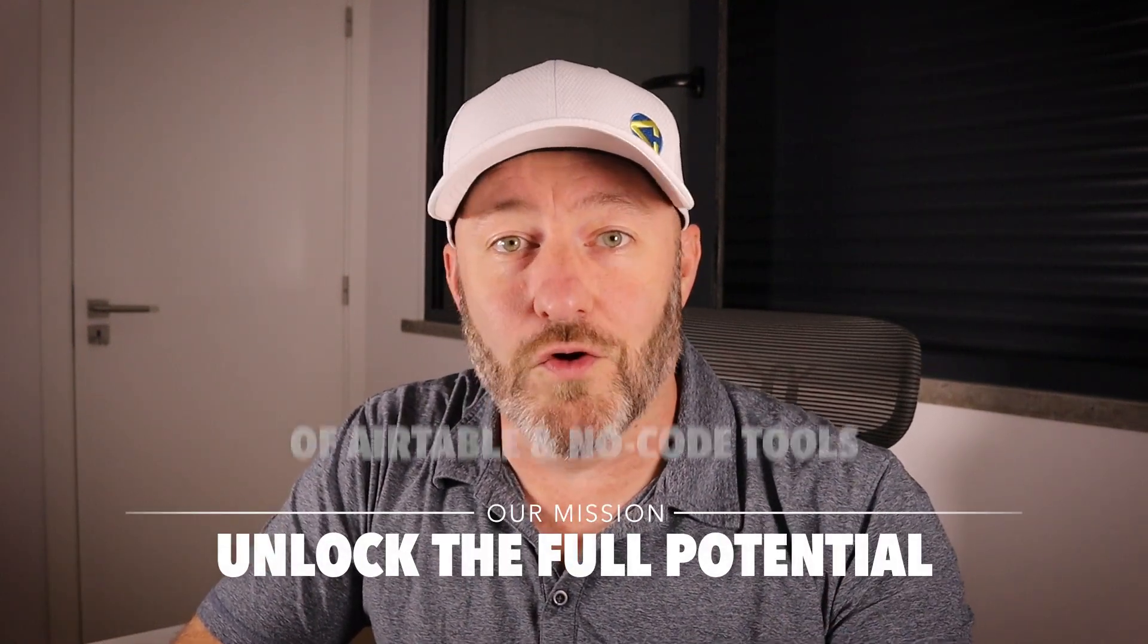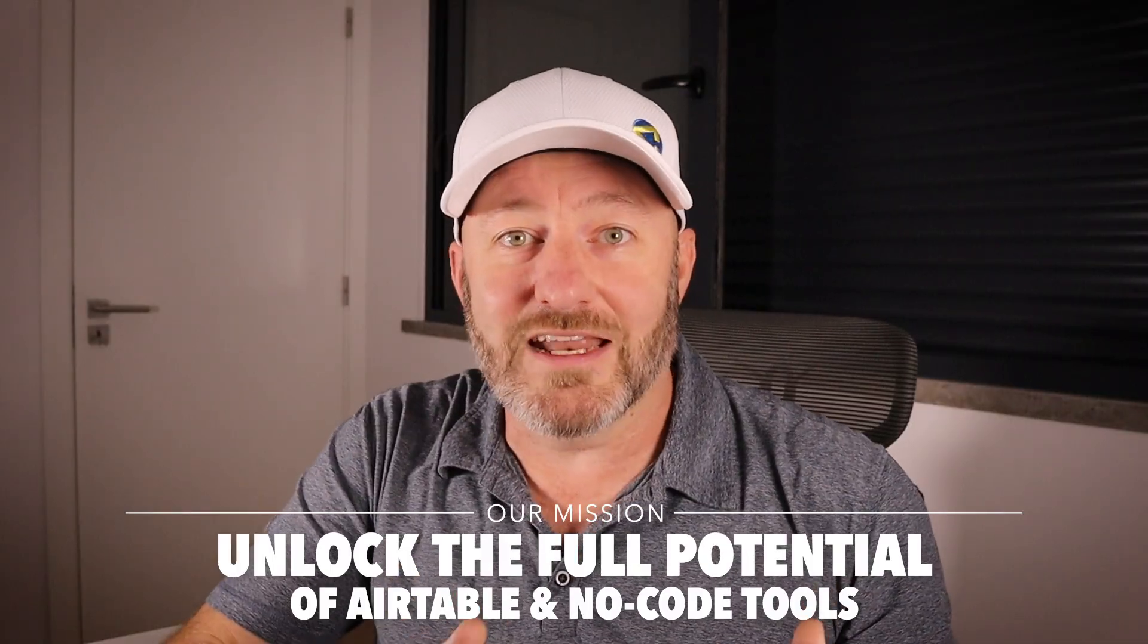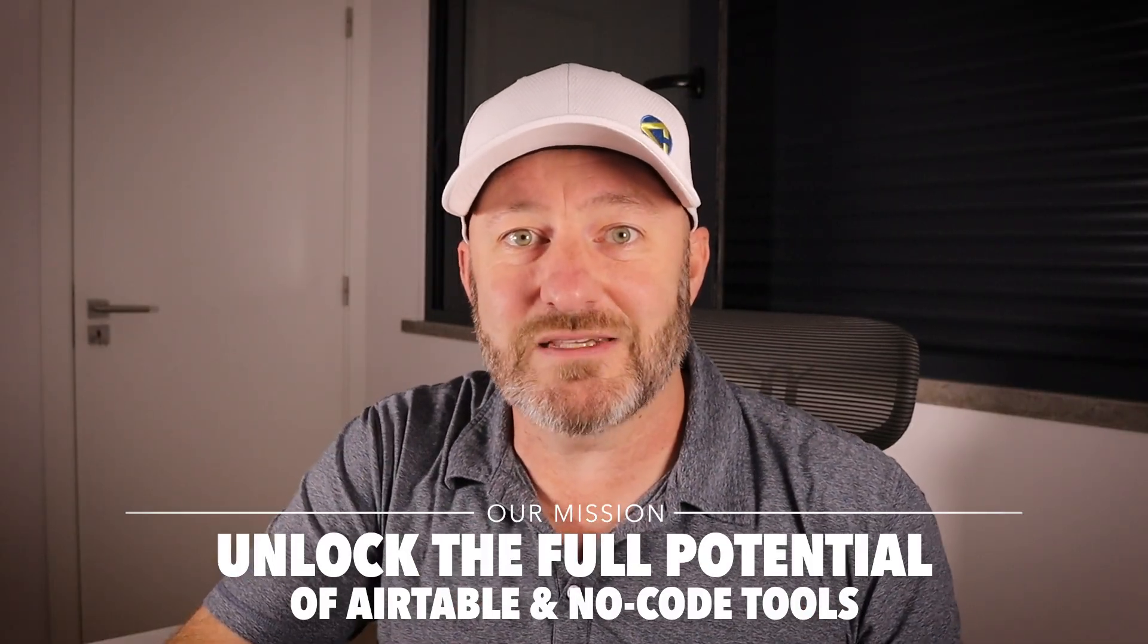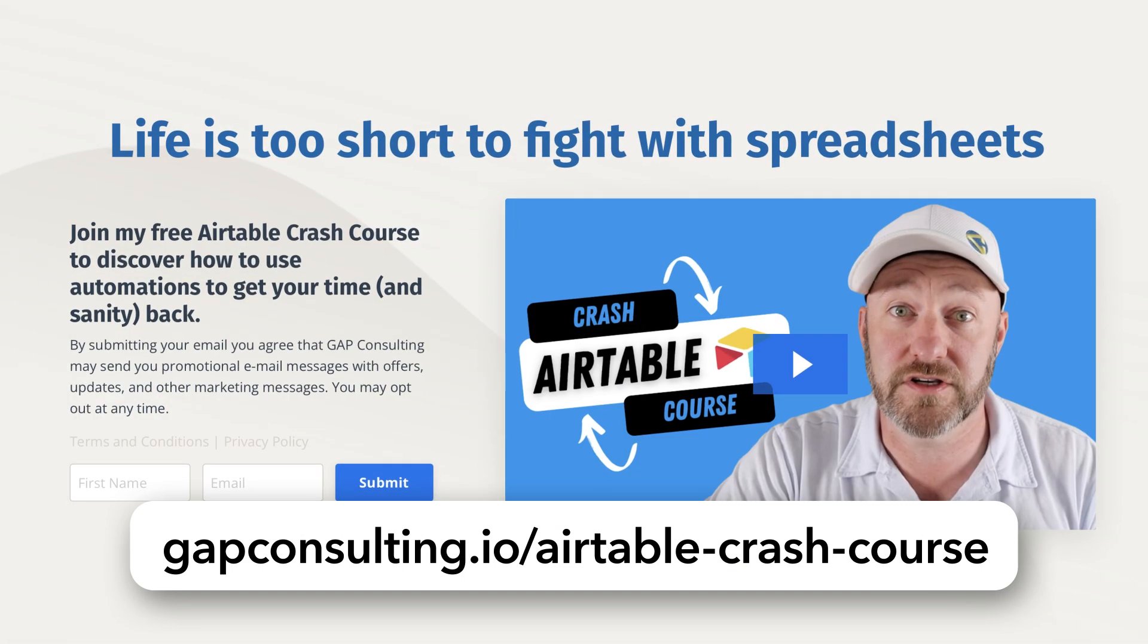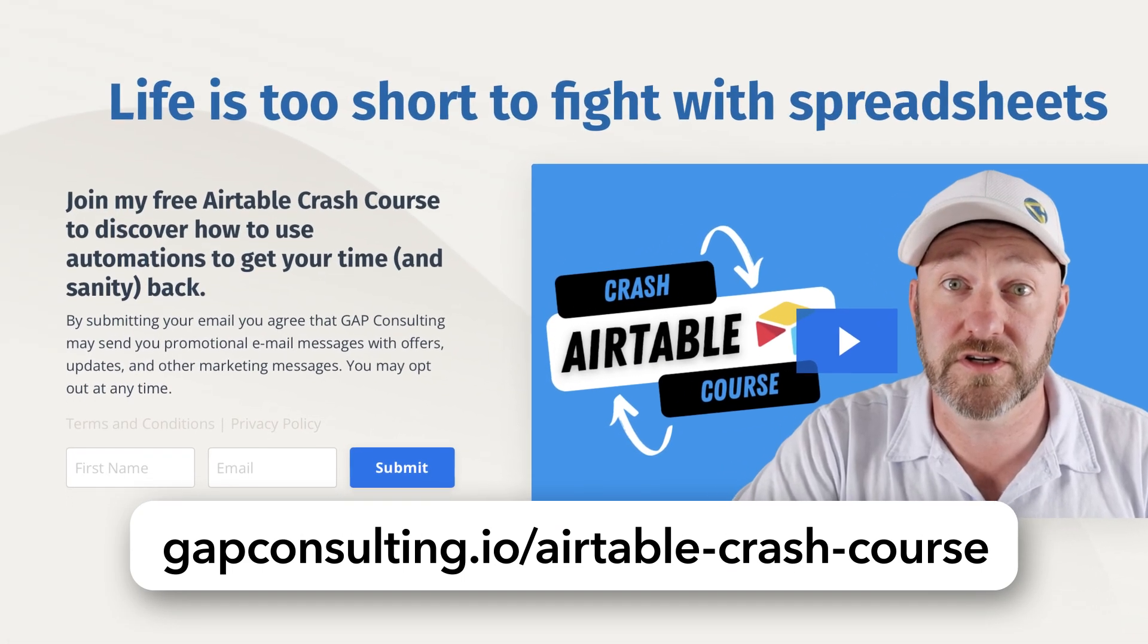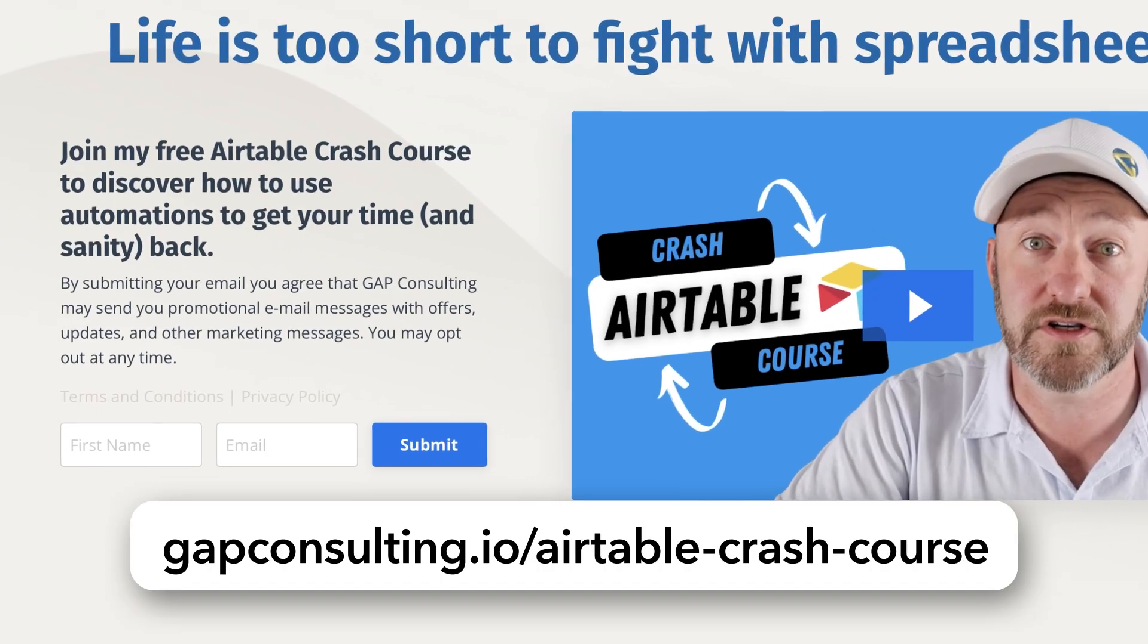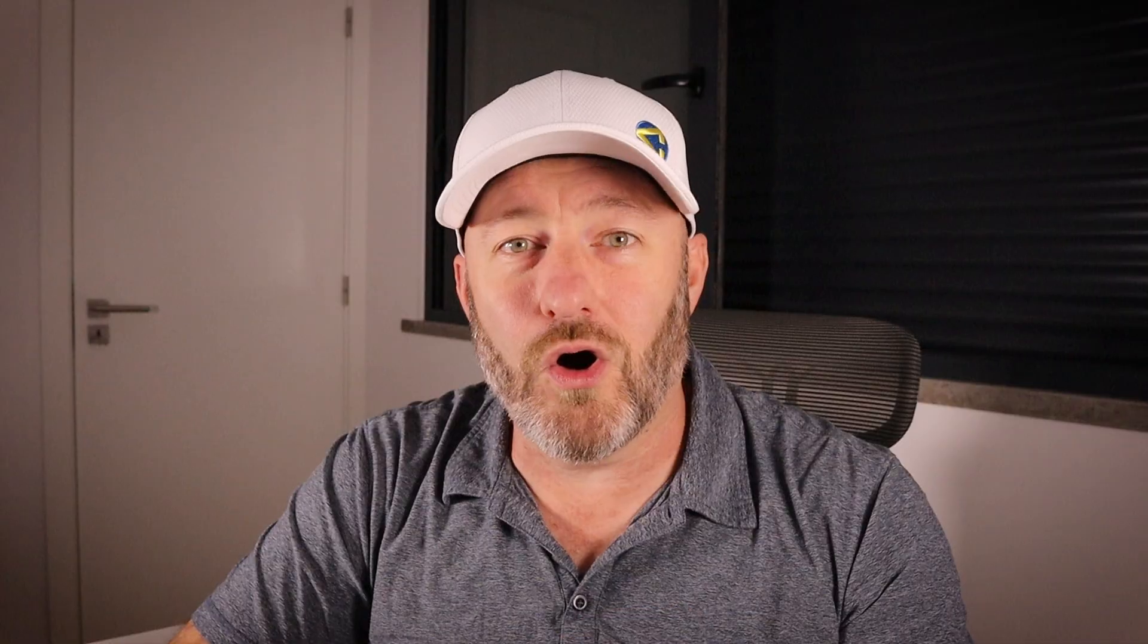Welcome back to the channel. If you're new here, my name is Gareth and this is Gap Consulting. It's my mission to help you unlock the full potential of Airtable and other no-code tools so that you can be even more productive in your work. In this video, we're going to be taking a look at how there's now a new native integration between Airtable and ChatGPT. I'm going to walk you step-by-step through this so that you can get it working for your systems. But before we get into it, I first want to invite you to join me for some free training. I've put together an Airtable crash course that will deliver to your inbox when you sign up at gapconsulting.io slash Airtable dash crash dash course.